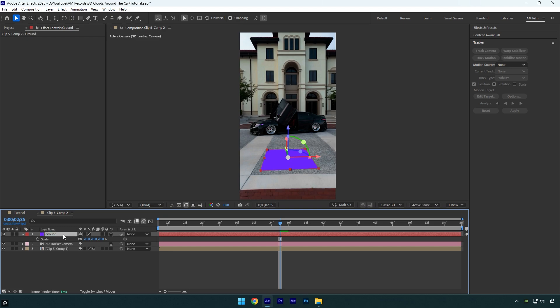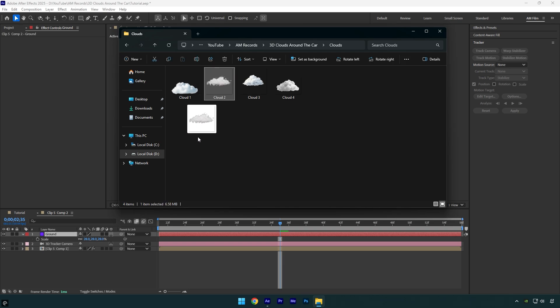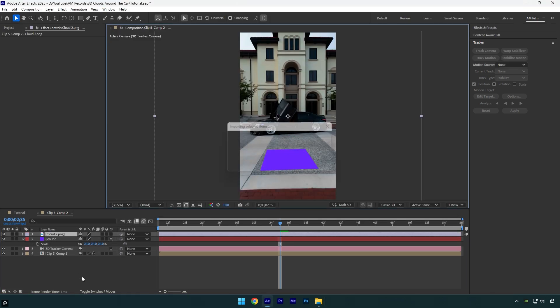Now we can drag and drop the clouds. You can use a PNG image, green screen footage, or even a 3D cloud model, it's up to you. I'll be using a simple PNG image.